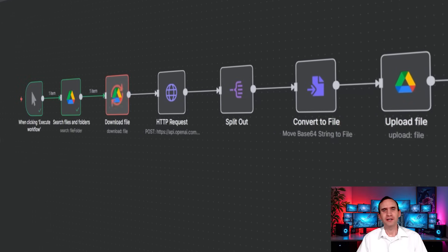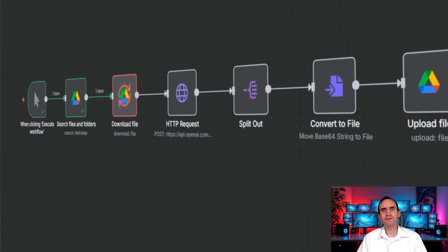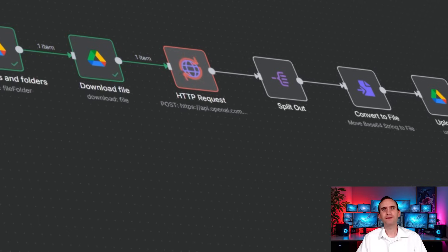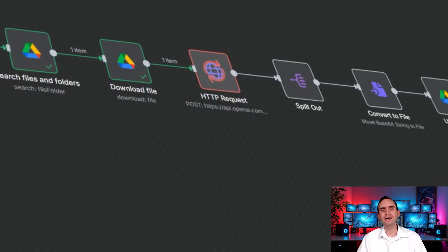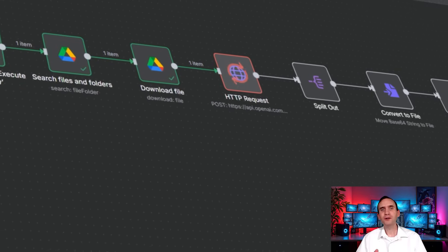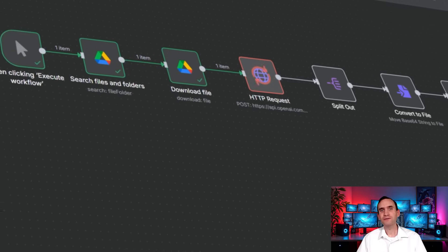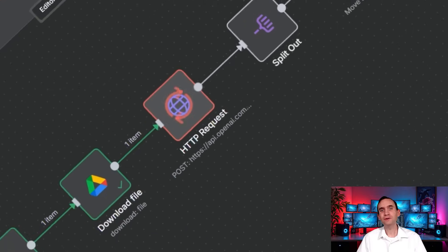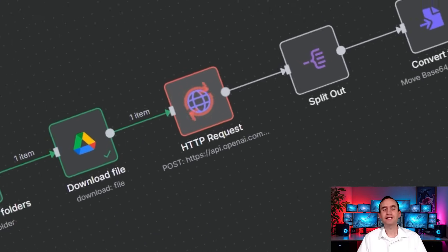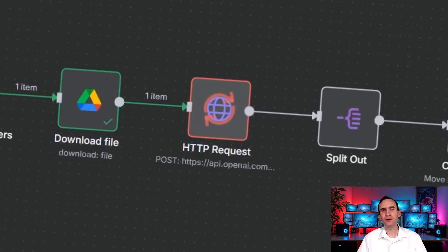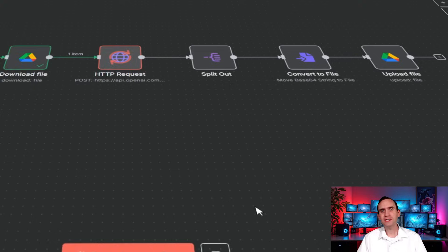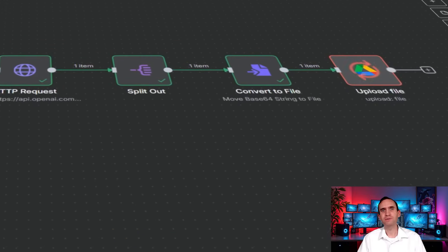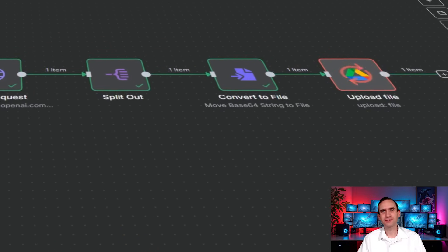With this workflow, you never again have to worry about paying for an expensive professional photo. Simply upload a reference photo of yourself, run the workflow, and it'll generate using OpenAI's ImageOne model an exquisite photo that you can use for your professional profile pictures.